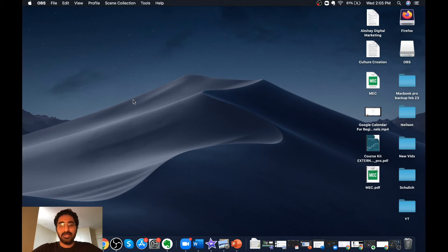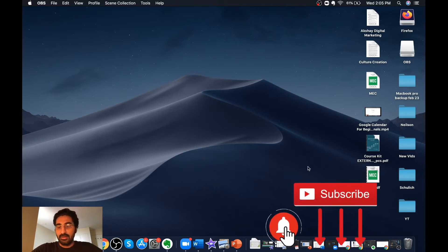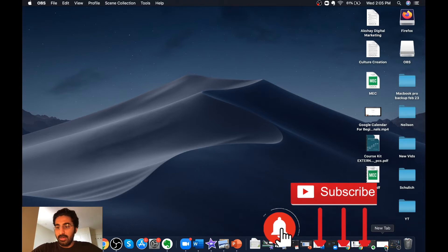Hey guys, welcome to my channel. Today we are going to talk about the web clipping tool available for Evernote on Mac. I'll show you how to download and operate this tool on Chrome as well as Safari. Let's get straight into it.